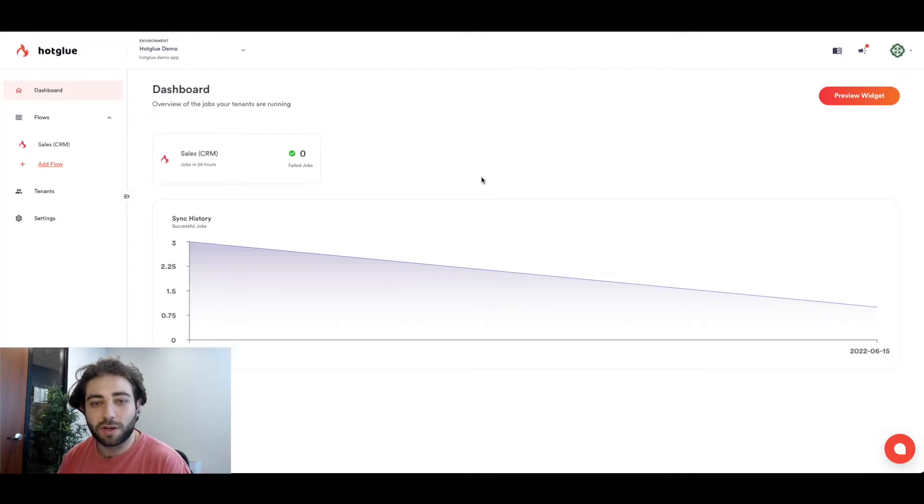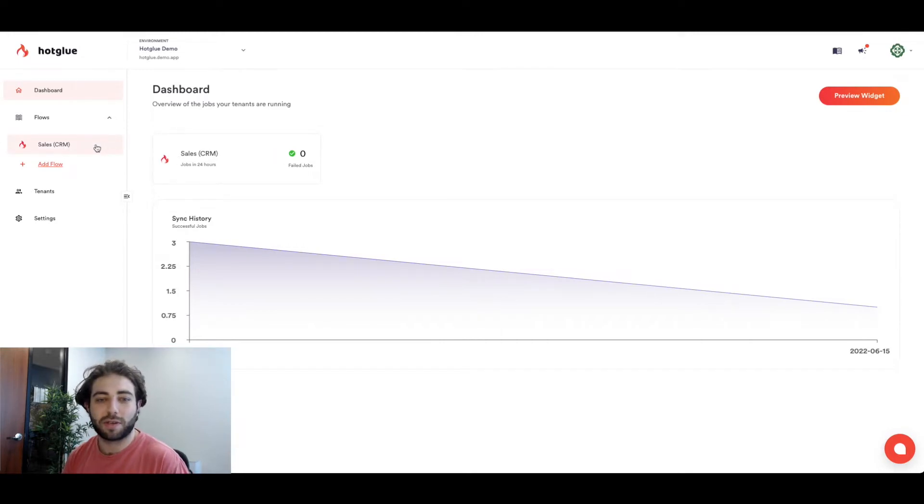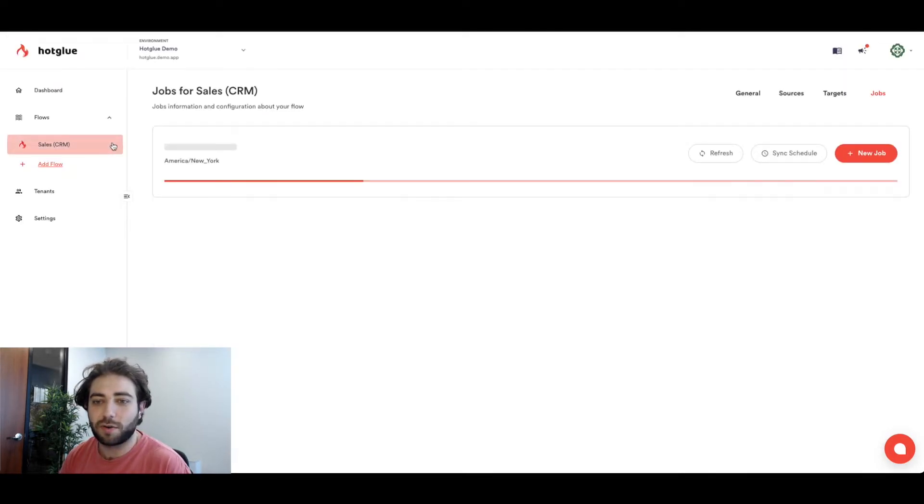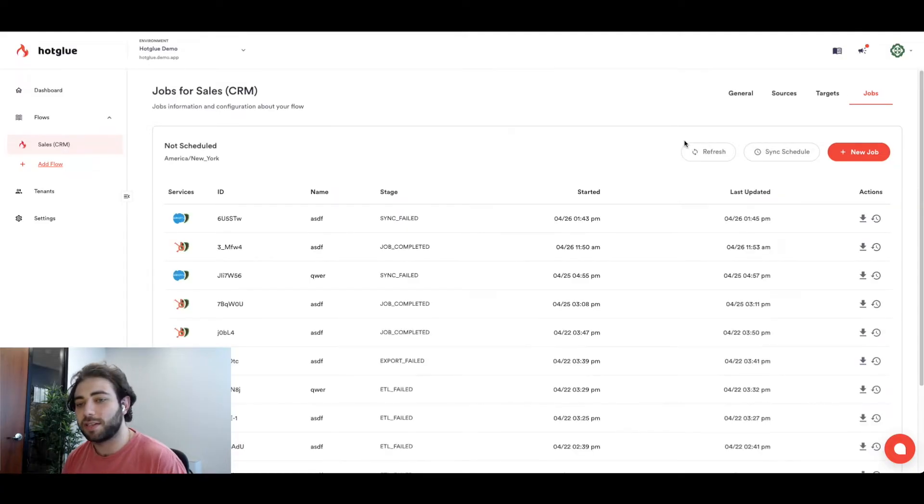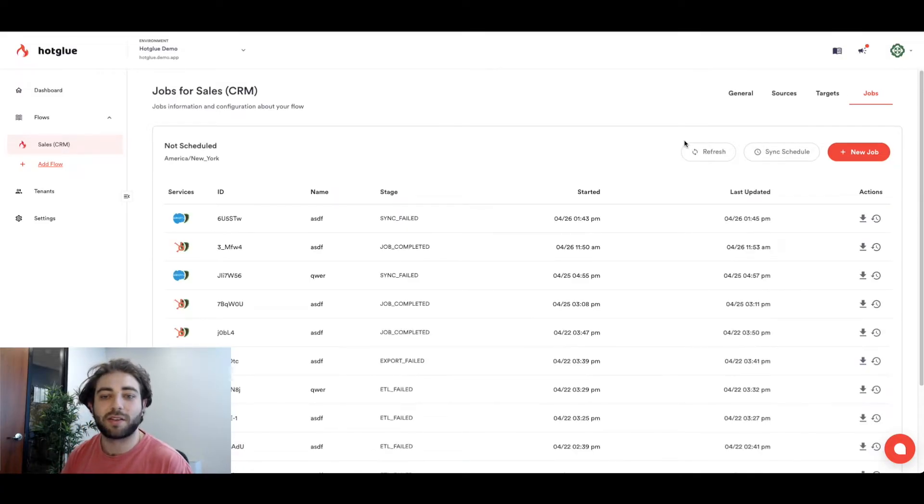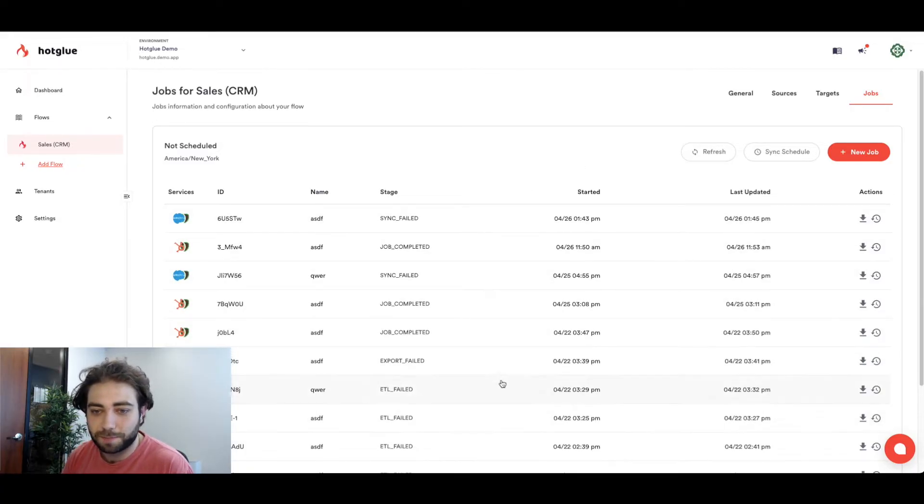What we're going to go ahead and do is look into the sales CRM flow and show you how we configured it. So click into sales CRM and what we see here are a bunch of test jobs. Now these are jobs that we ran so that we could test if the data is actually being pulled successfully.